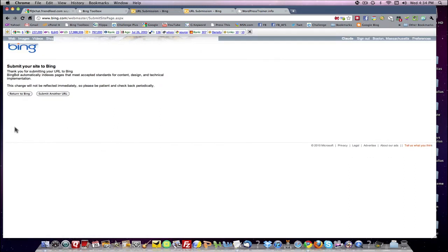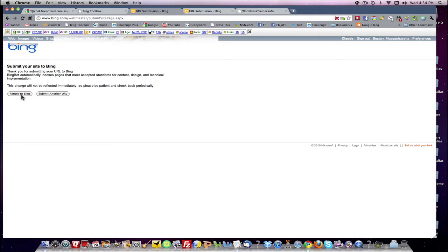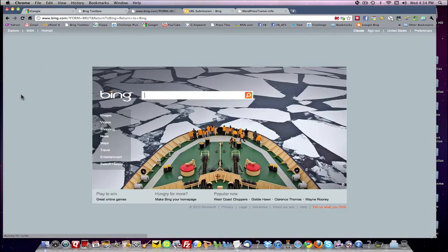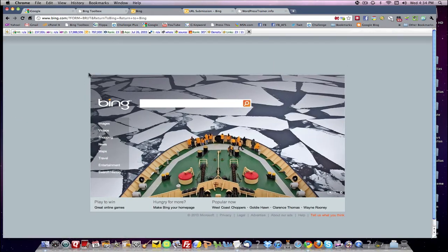Okay, that one worked. So the change will not be reflected immediately. So please be patient. So they want you to come back later. So now we'll come back to Bing. So we submitted the URL.